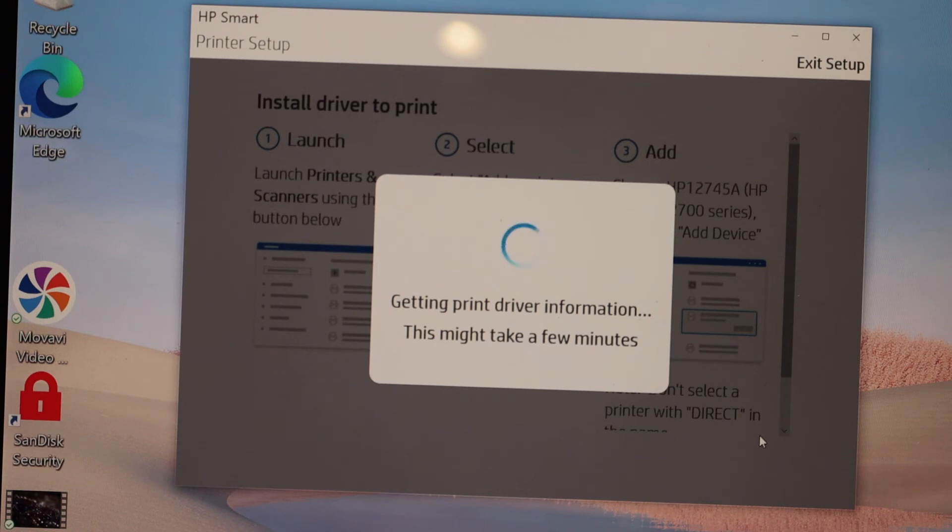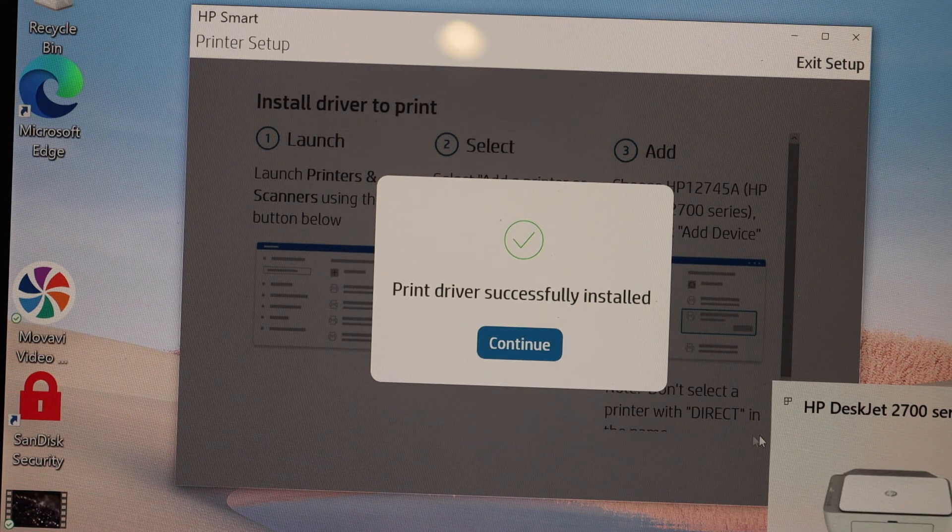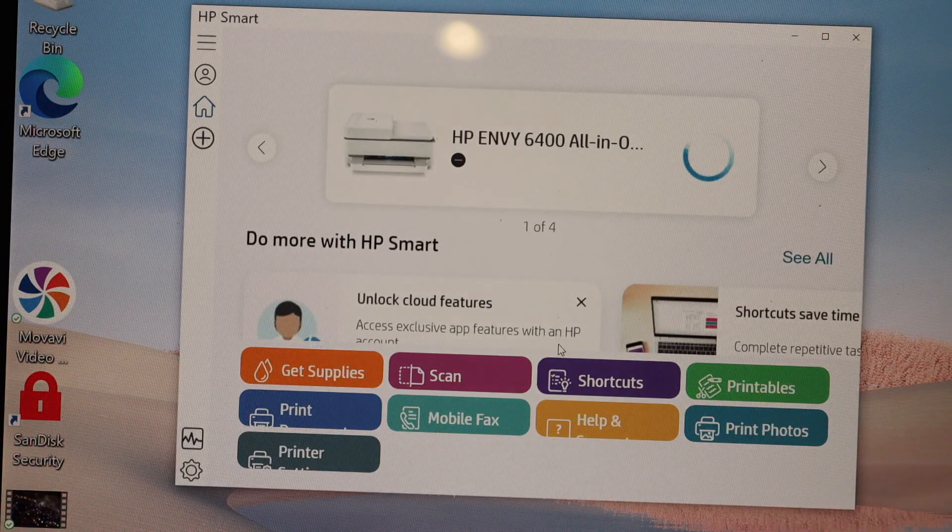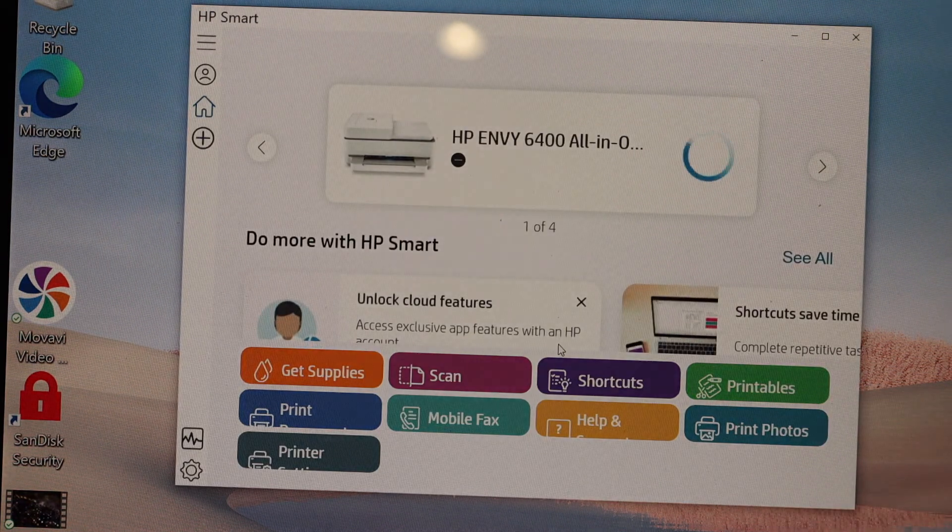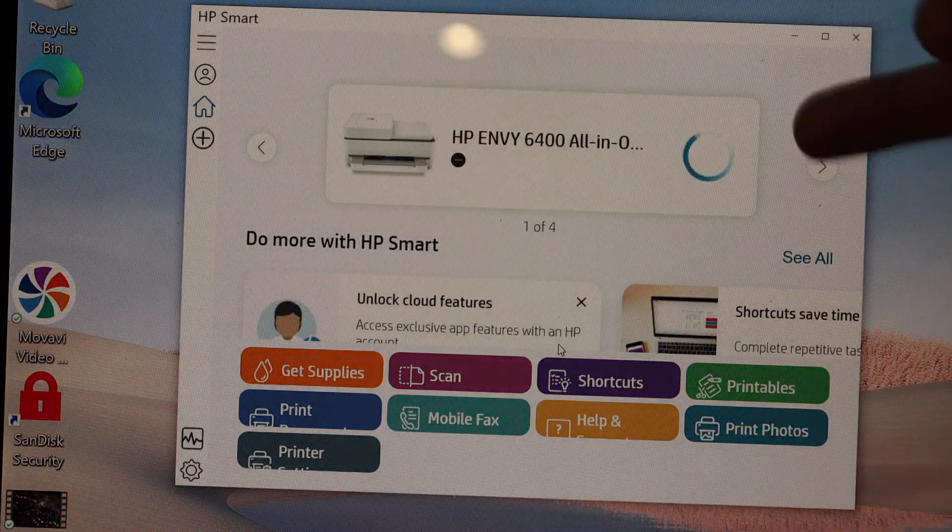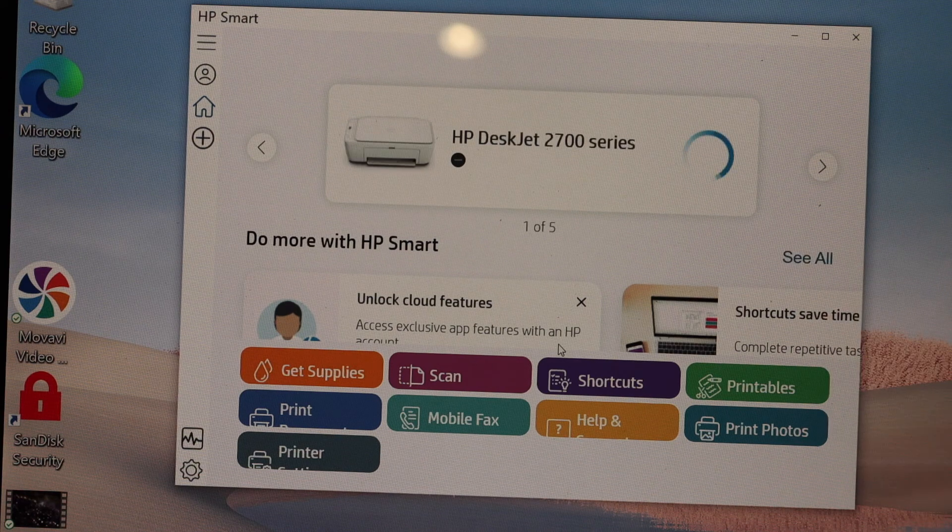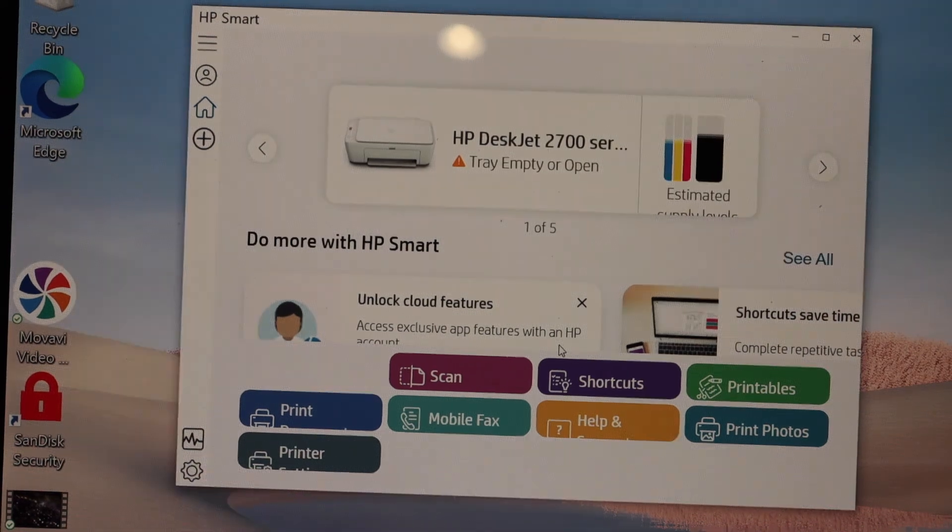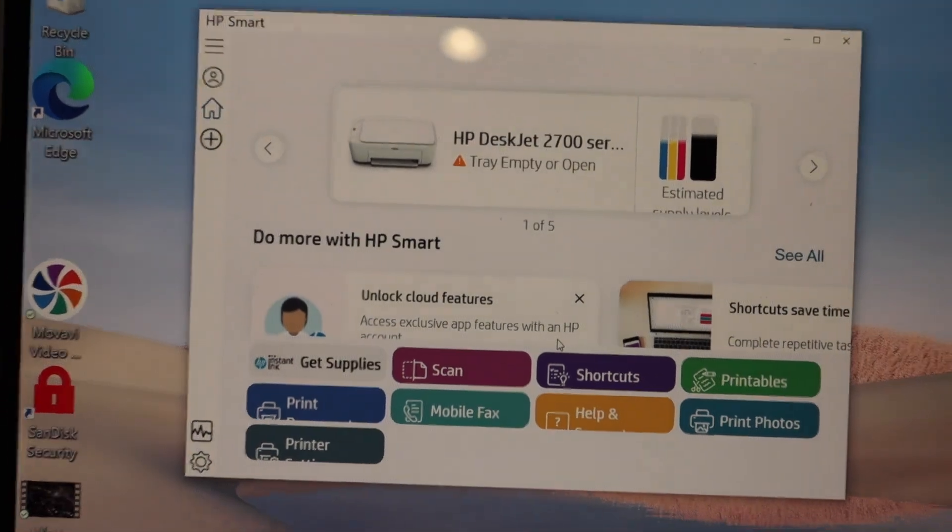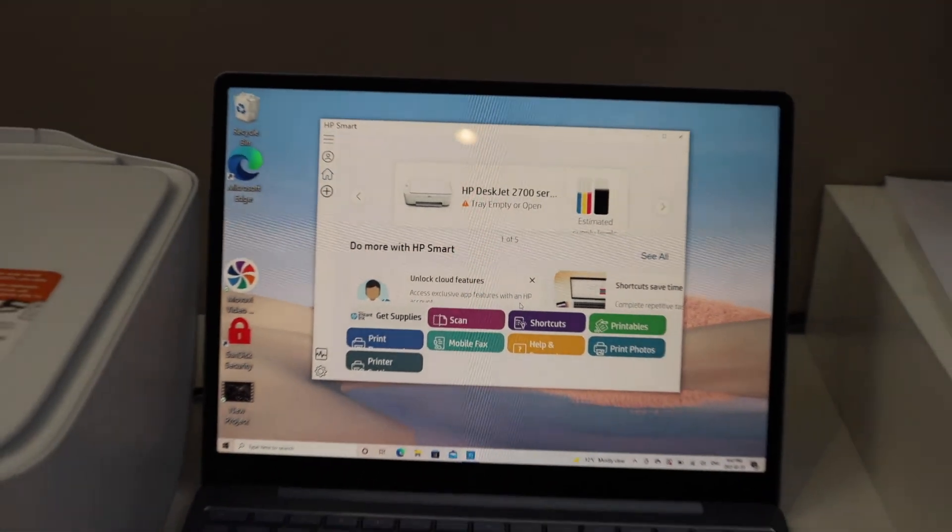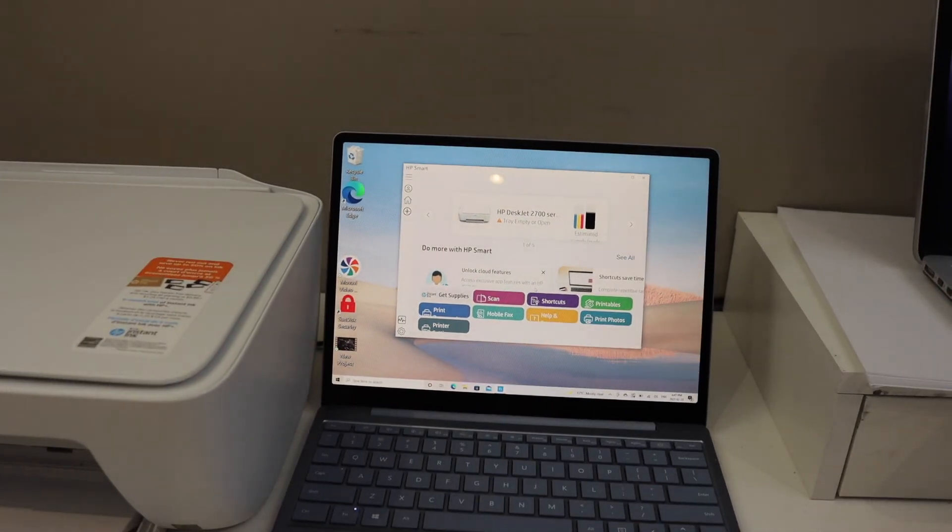Click continue. You should be able to see your printer series here with the estimated level of ink. From here we can start using it for wireless printing and scanning. This is how we can do the setup of this printer with the Windows 10 machine. Thanks for watching.